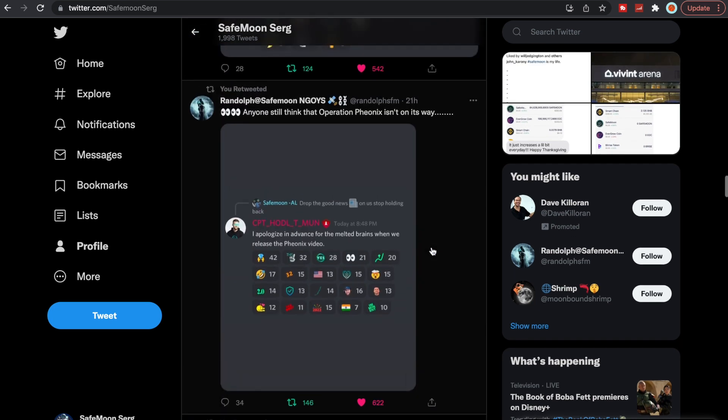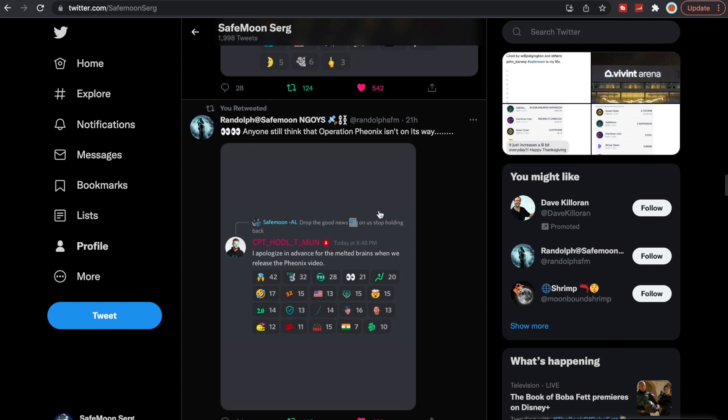Another thing is this is why I think Project Phoenix is going to bring in a ton of FOMO. As this video gets dropped, John Karony said, 'I apologize in advance for the melted brains when we release the Phoenix video.' So if he's hyping it up that much, it must be huge.